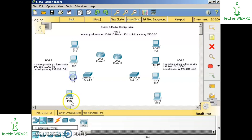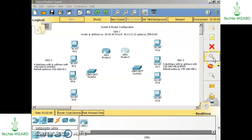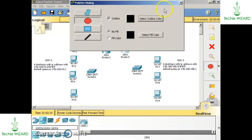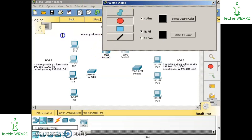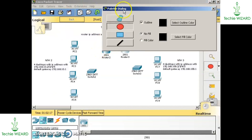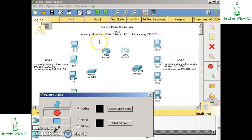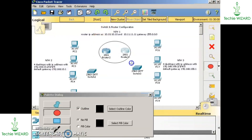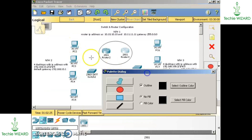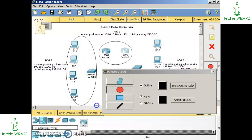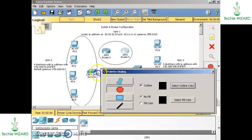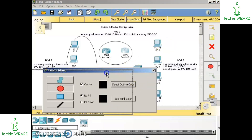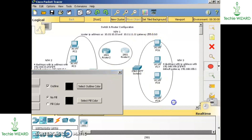I am just rearranging it for more clear visibility. I will encircle it so that we can know which are the networks and the devices in the respective networks. The first network consists of only the routers, the second network consists of the four computers and the switch, and the third network also consists of four computers and a switch.